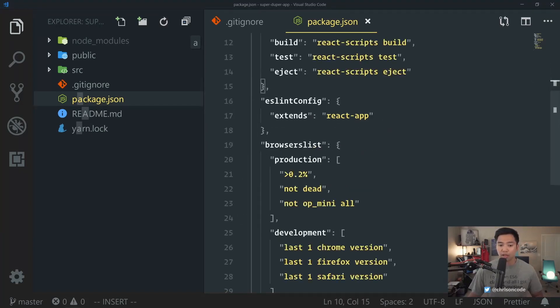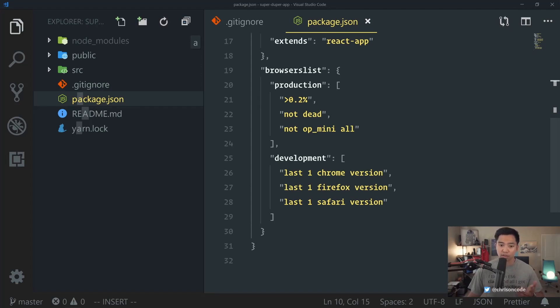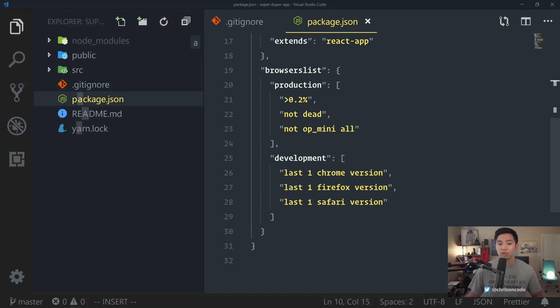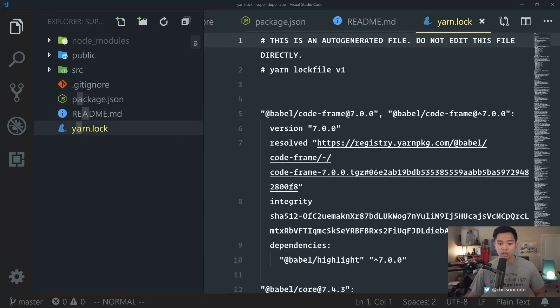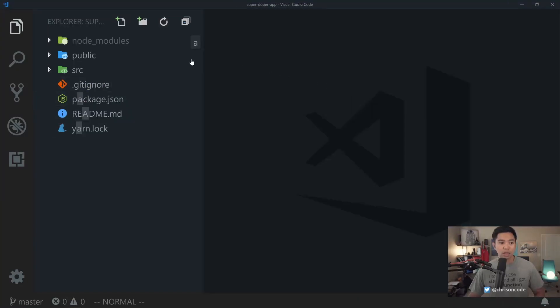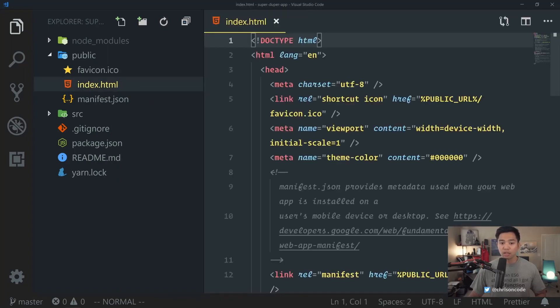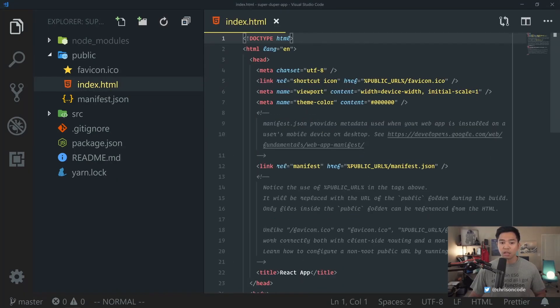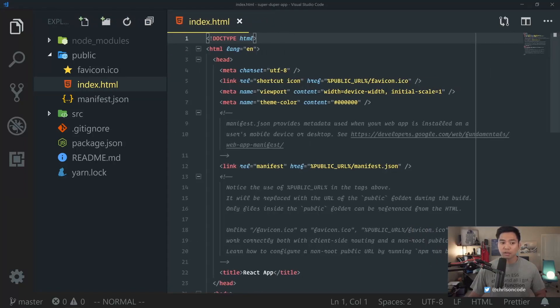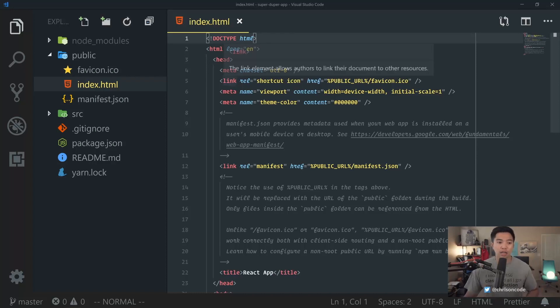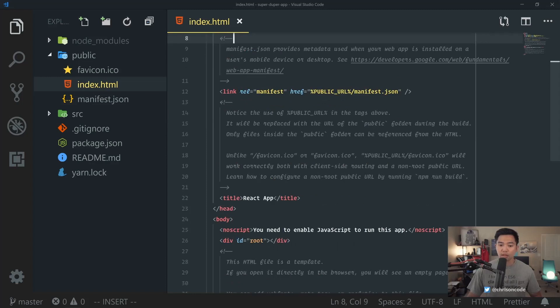We also have browser lists. So we can say when I'm in development, I only want to support one Chrome version, one Firefox version, one Safari version. And this is how Create React app uses browsers list to compile all of our code down for certain browsers. The readme is just the default readme. Yarn.lock is all of our packages. Let's close all these out. Public is where all of the assets that we're going to deliver to our application is going to live, like index.html.